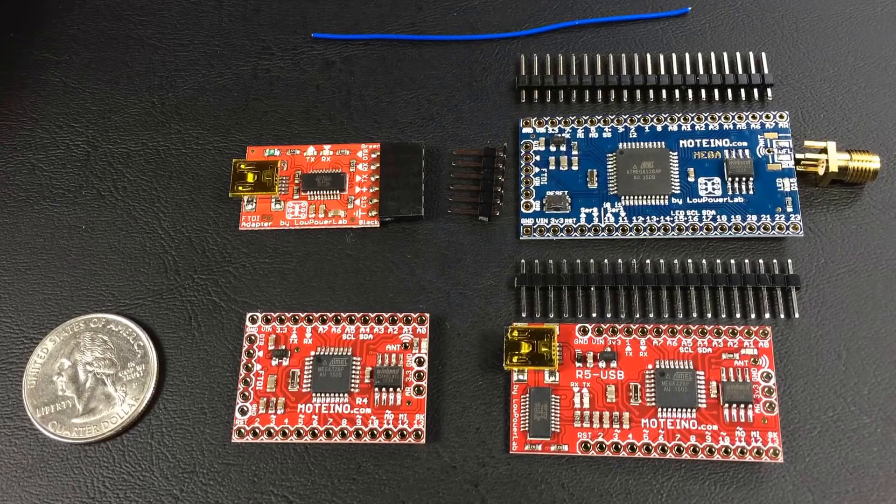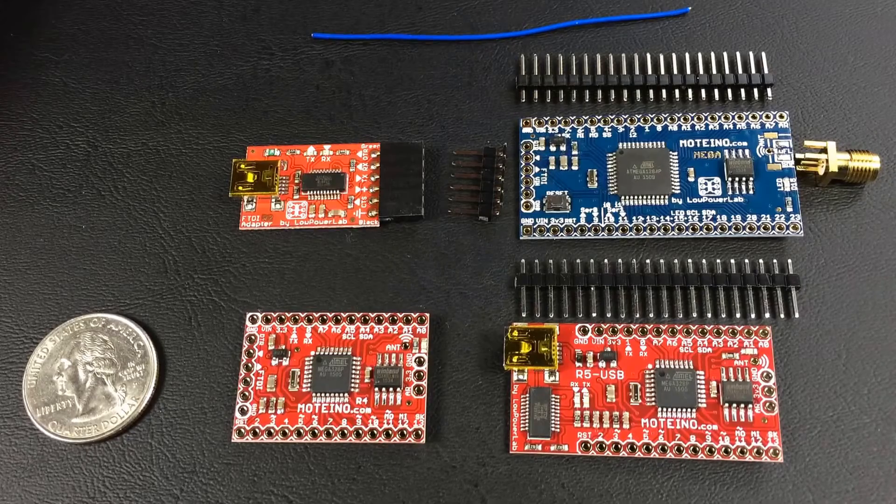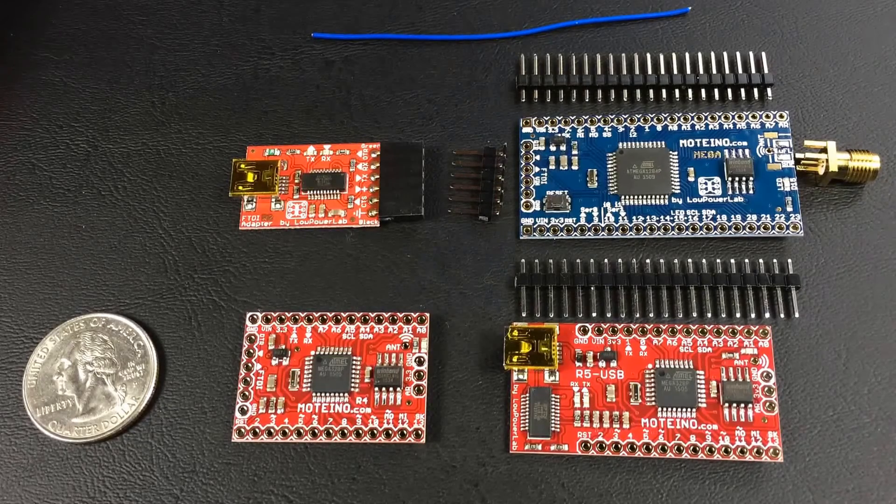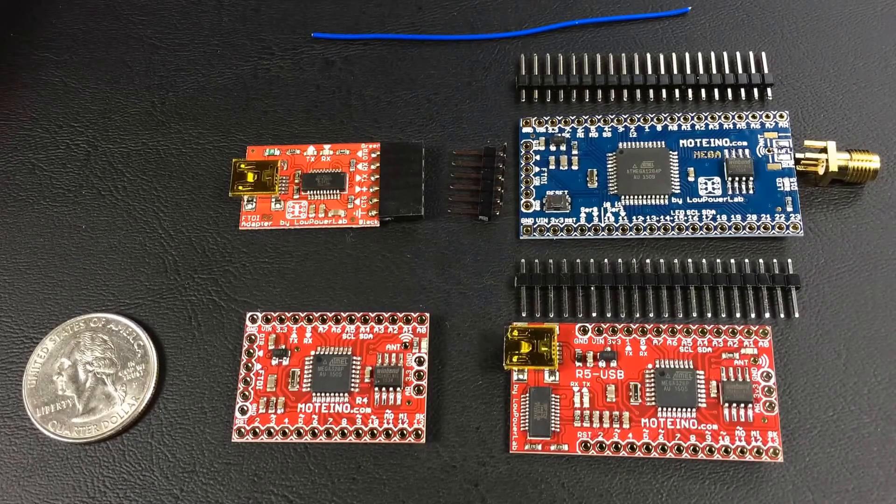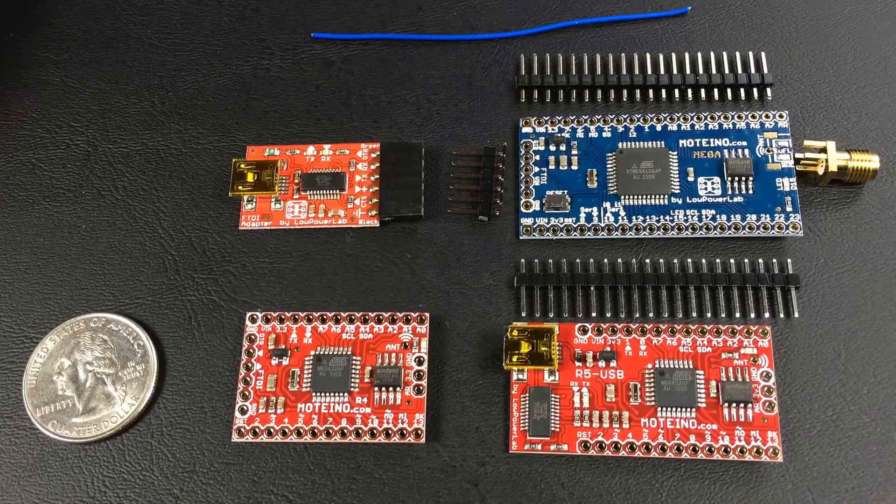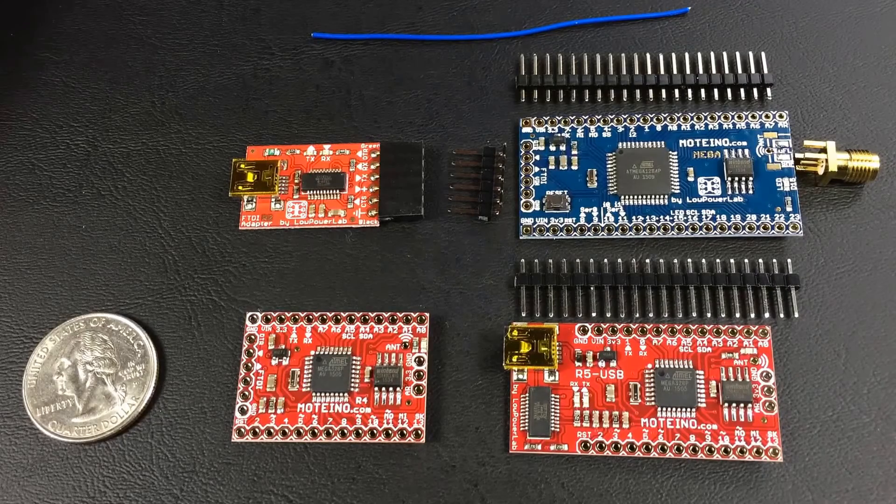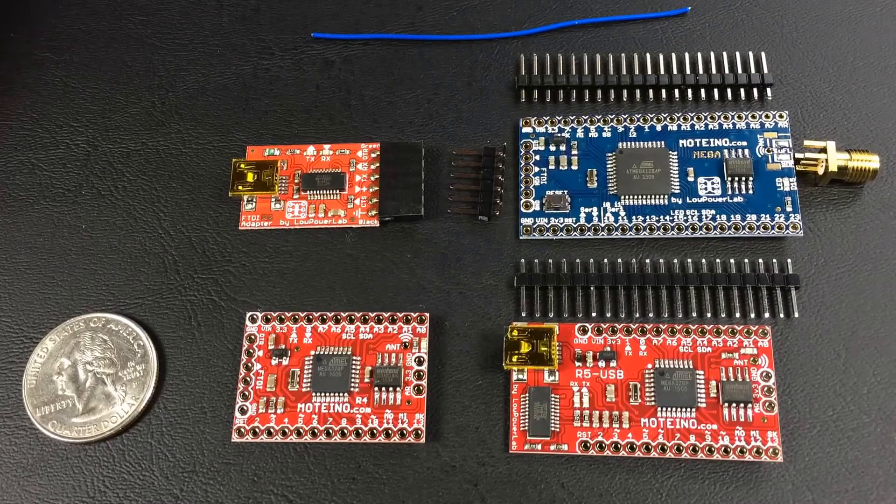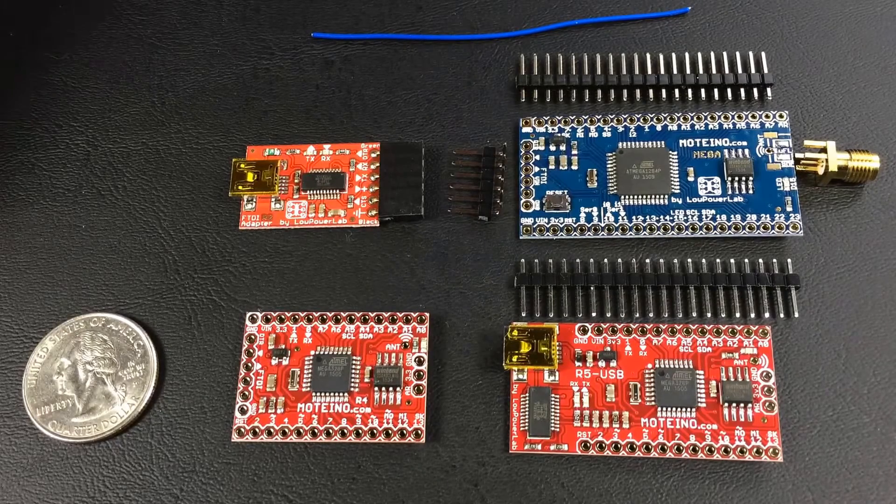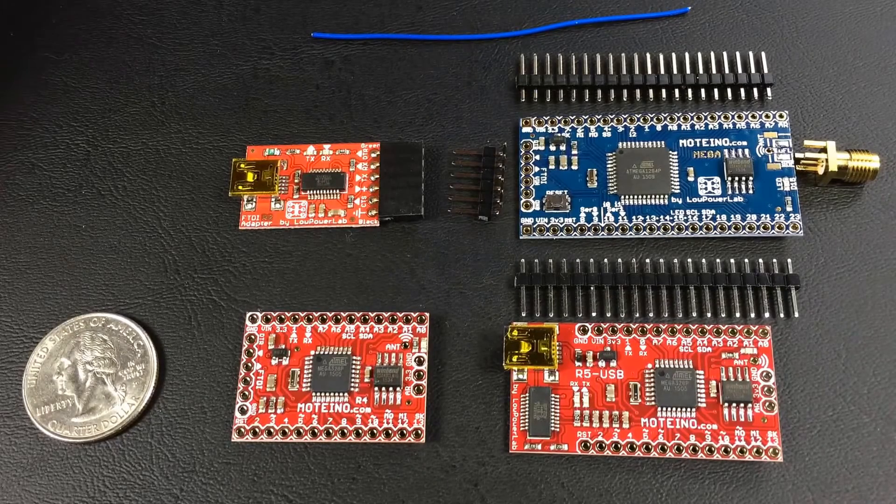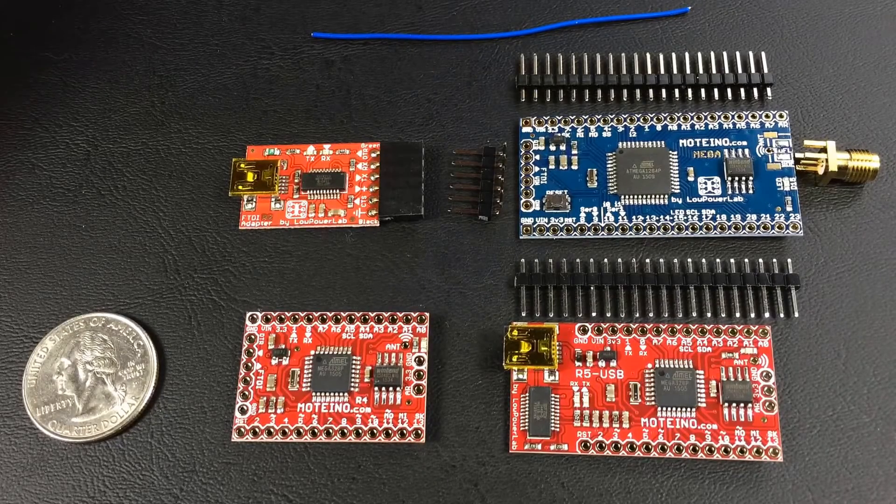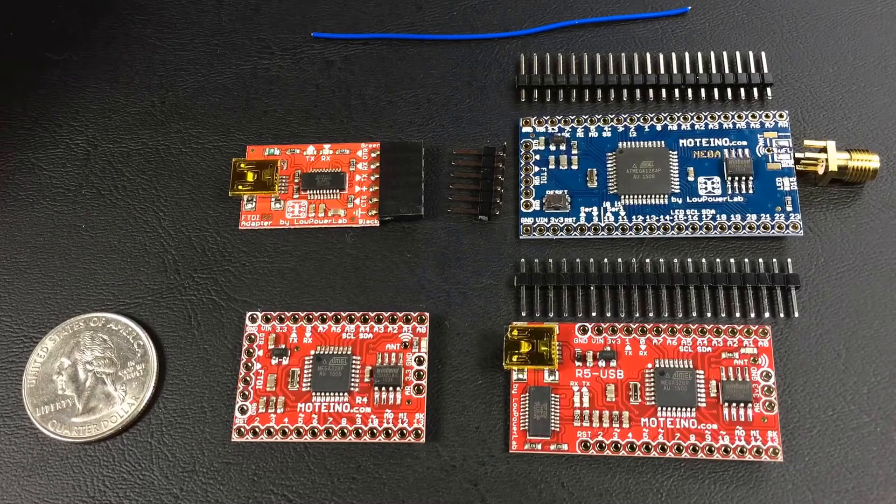Today I want to show you some Moteinos. I use them in my home automation system, but you can use them for different types of programs where you want to have two-way communication. It's a really nice device. It's Arduino based and it has a radio transceiver included on it.